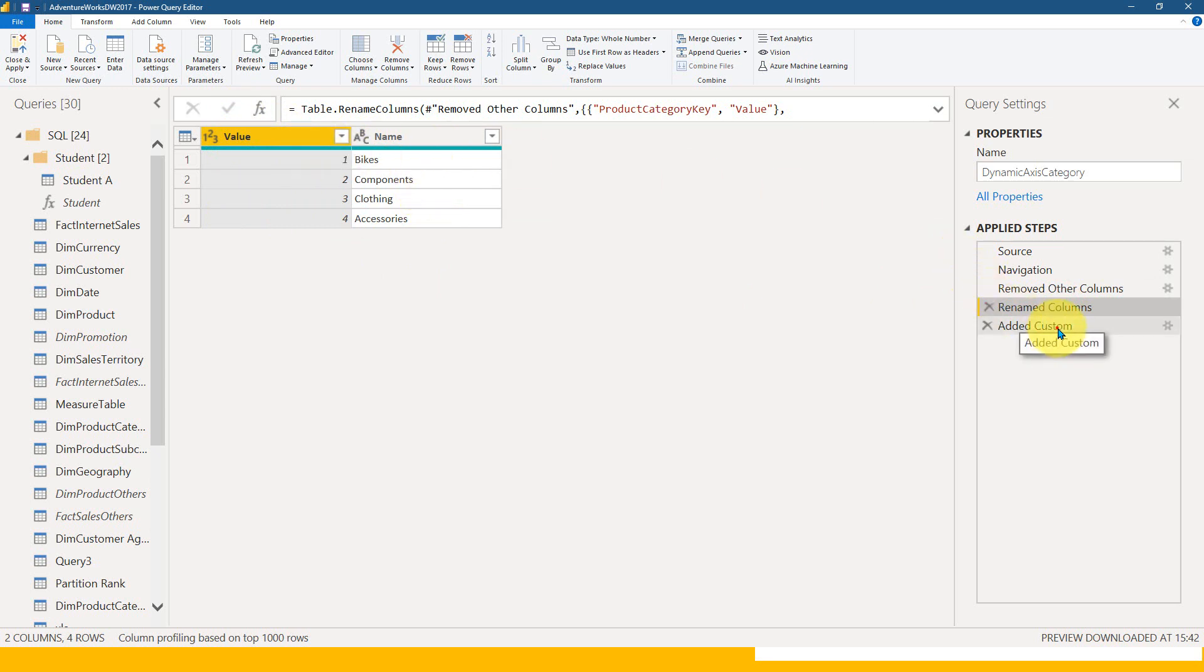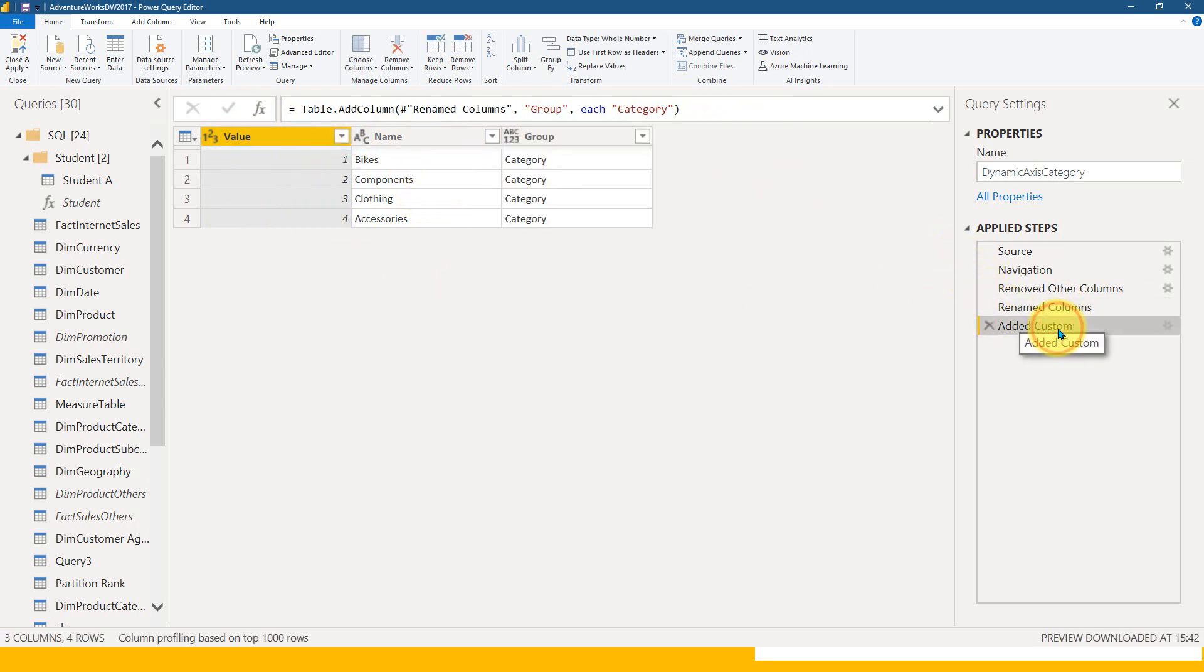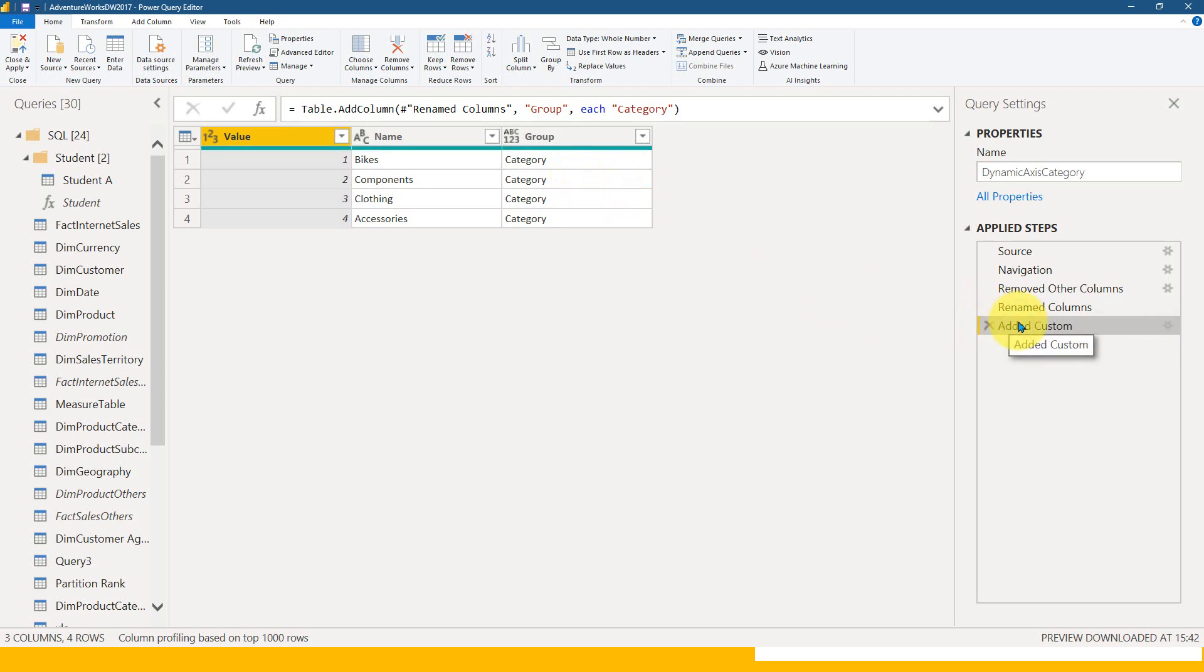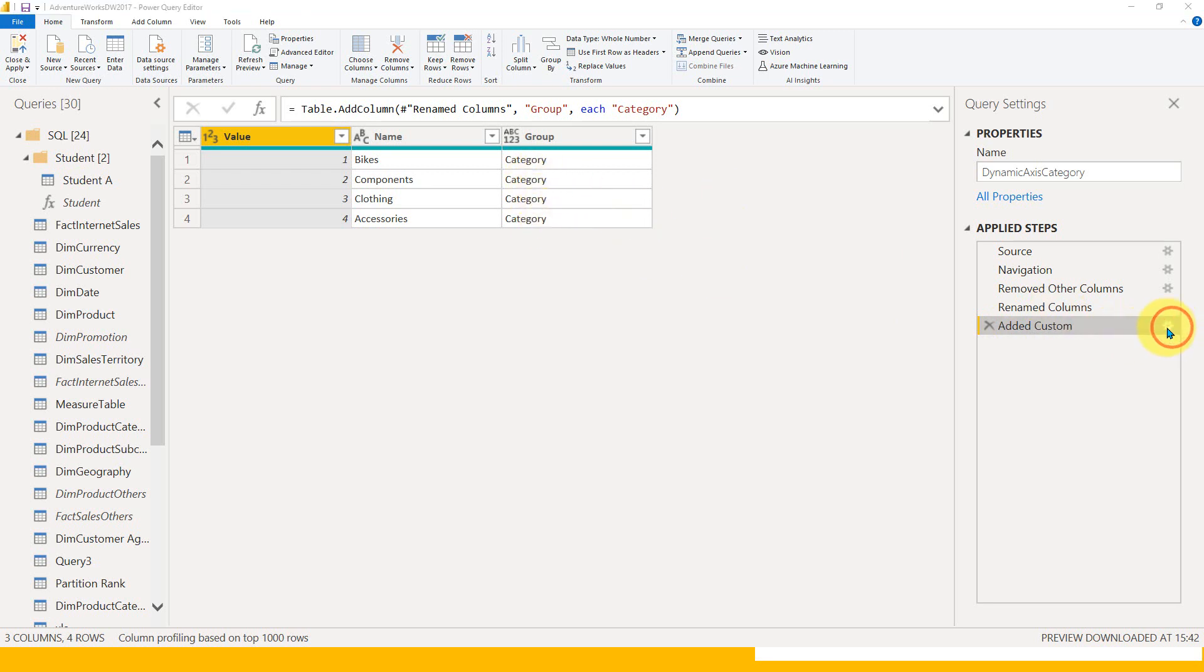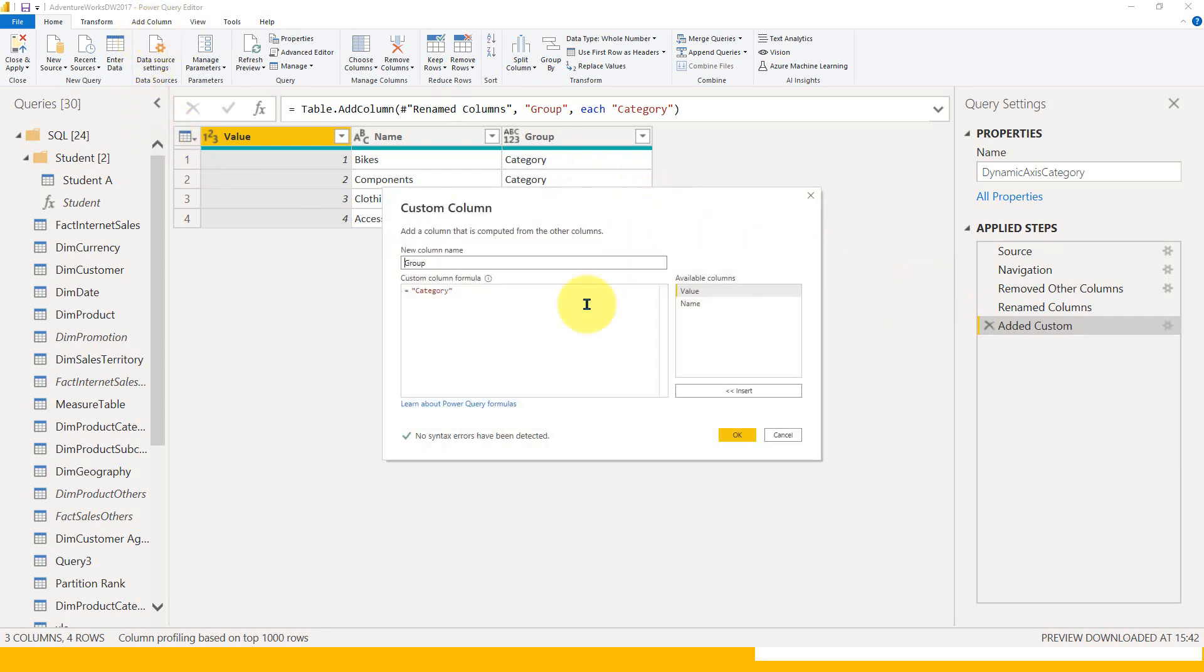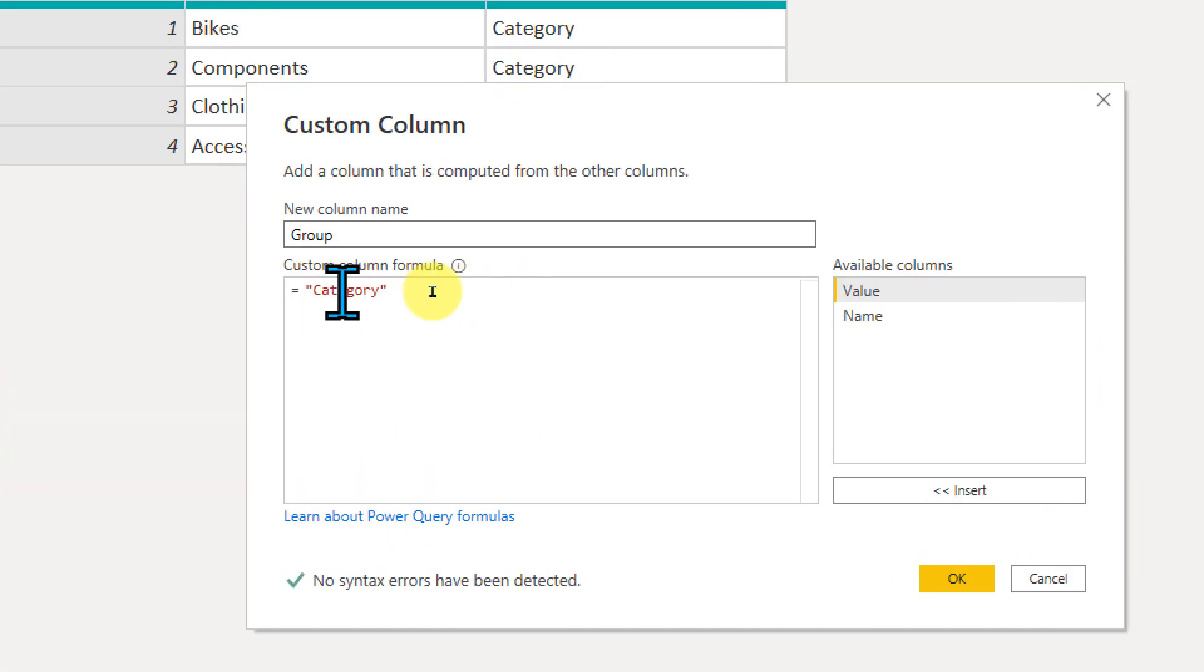After that, I added one static column which shows the group. I want to use it in the slicer, so that's why I added this as category. It's just a plain calculated column that says category inside.